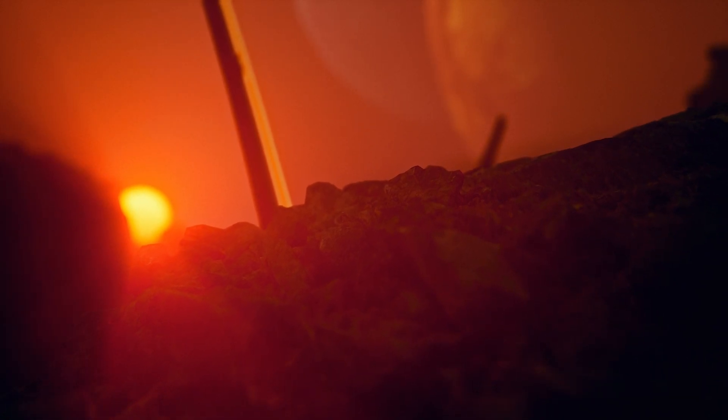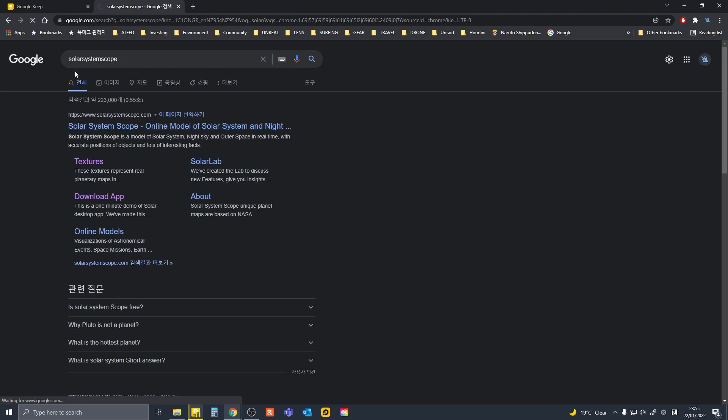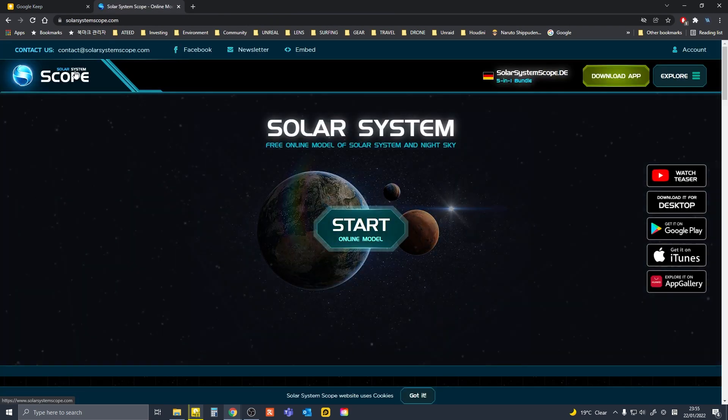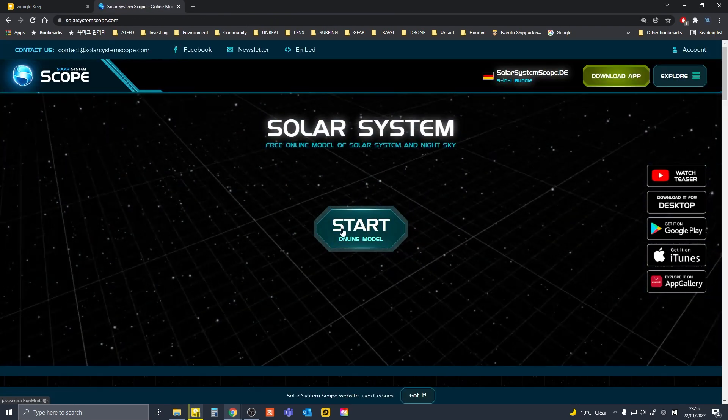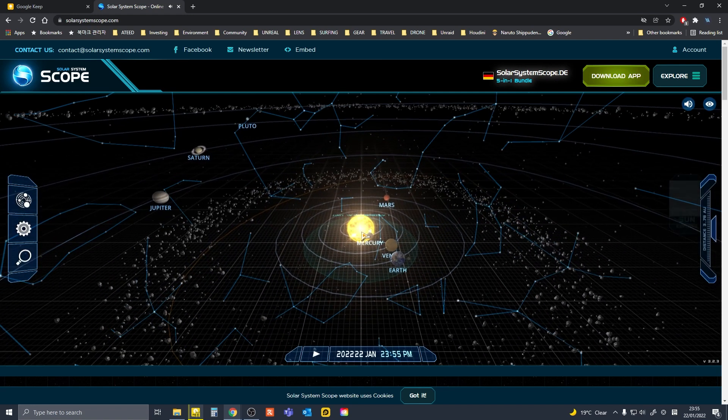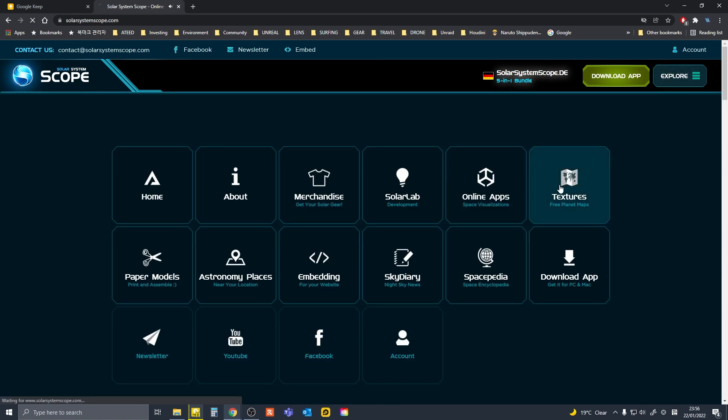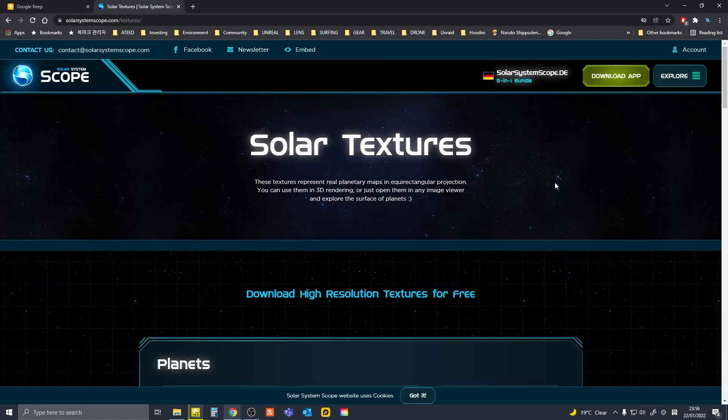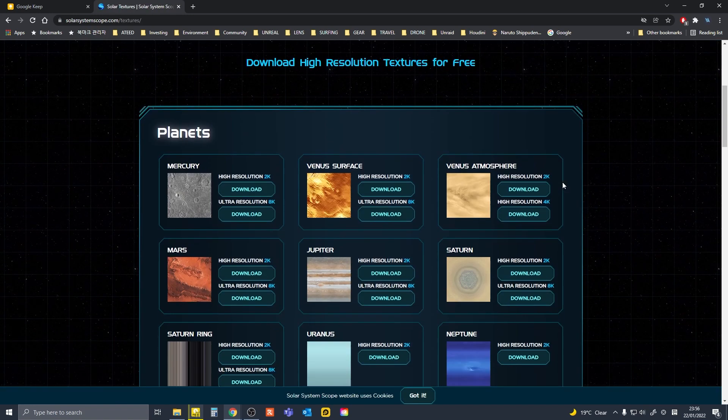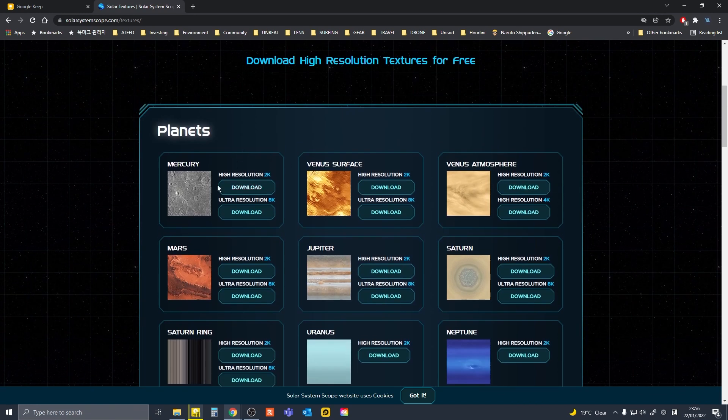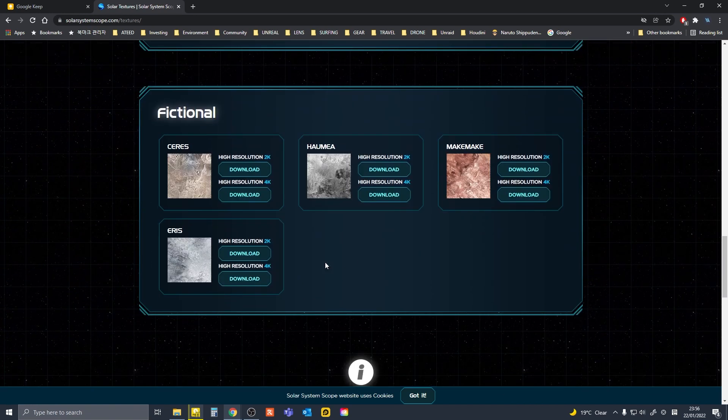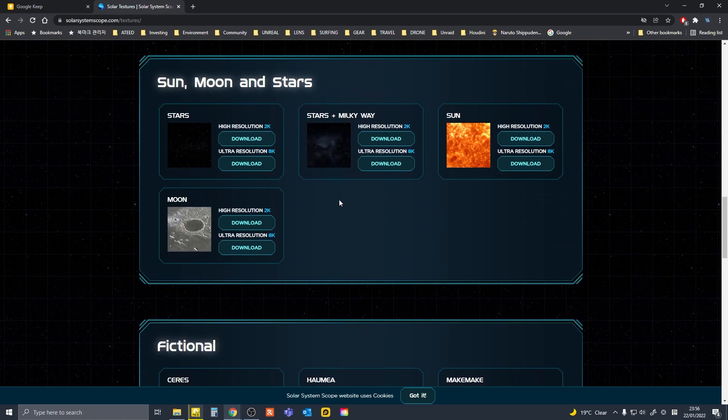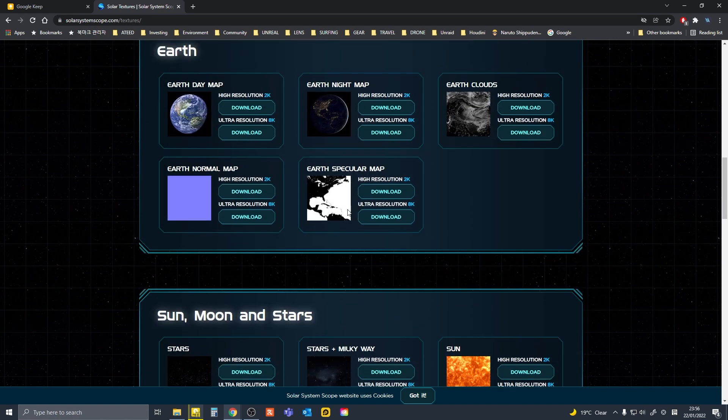First, we're going to set up a simple material using textures from this website called Solar System Scope. If you go to Explore and Textures, you can see different types of textures like Mercury, Venus, and even fictional planets. You can download these and use them as textures for our material.